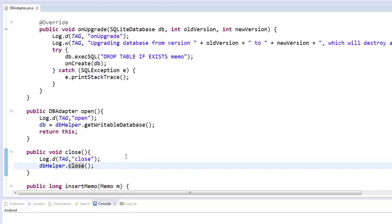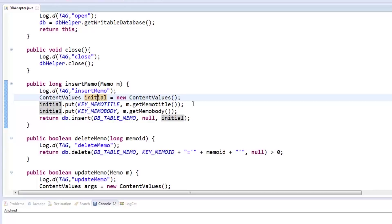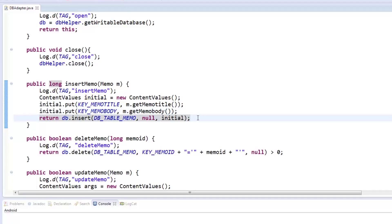Now let's head over to the functions which will help us add, update, delete, and get memos. First is our insertMemo method which accepts a memo object and returns a long value. We first create a contentValues object which we will put the title and body from the memo object that was passed. Lastly, we will insert the contentValues object in the memo table using the SQLiteDatabase object called db and return the long value.